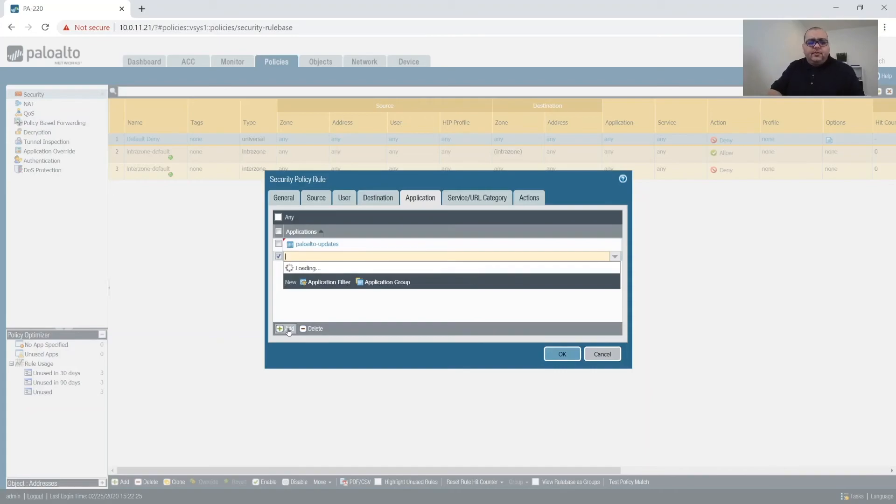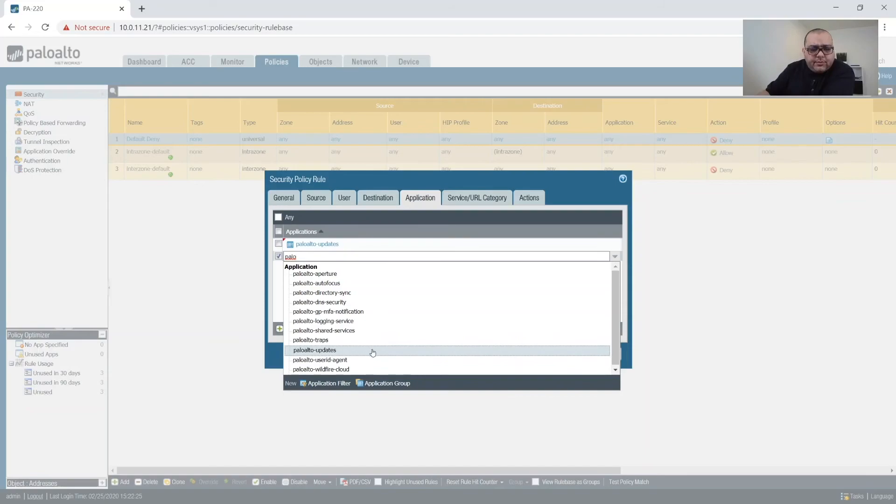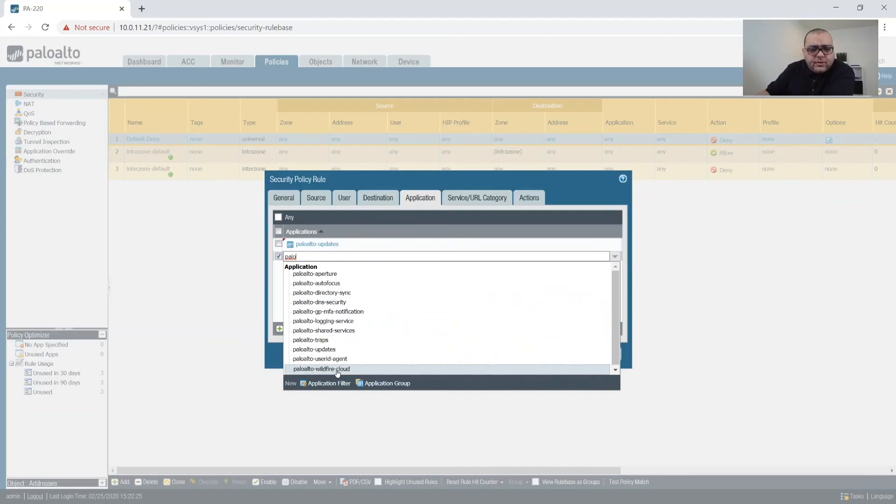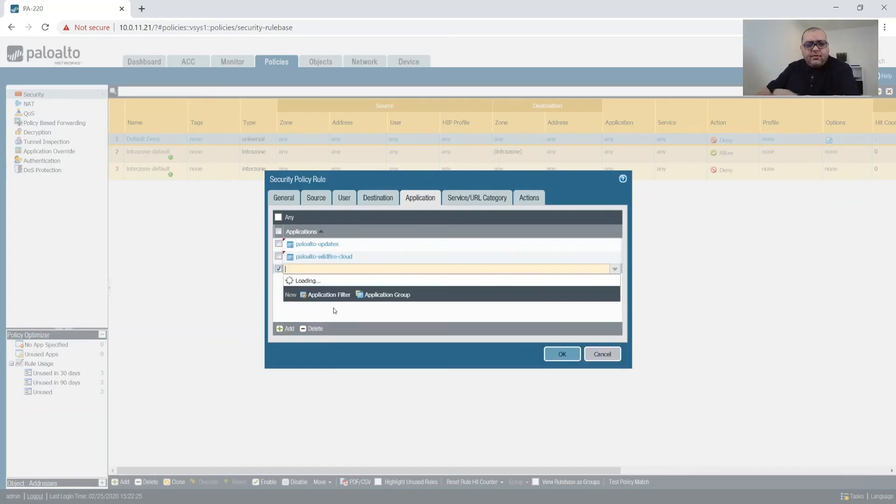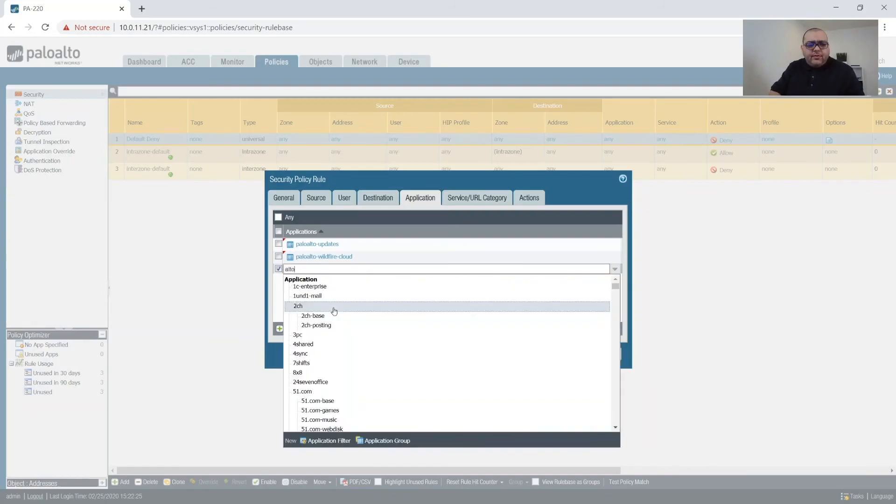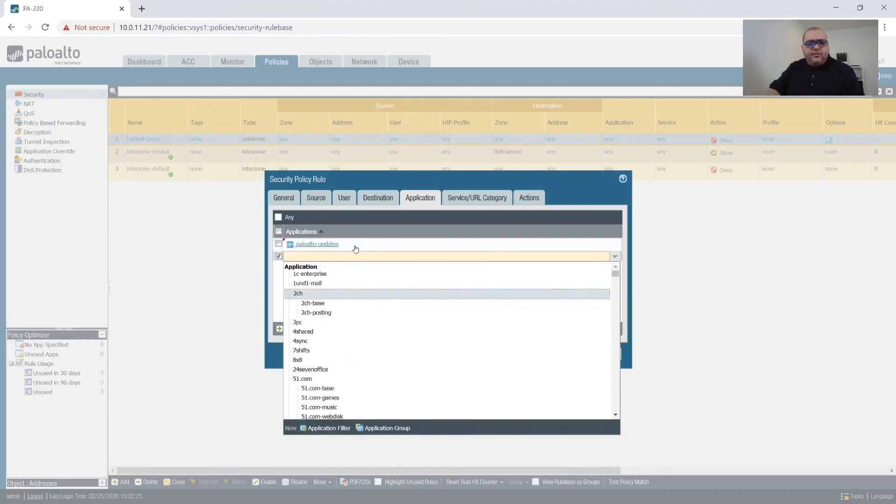And then we want Palo Alto wildfire cloud. And then Palo Alto, Palo Alto. Actually, no, I don't think we do want the cloud. So then we want Palo Alto.